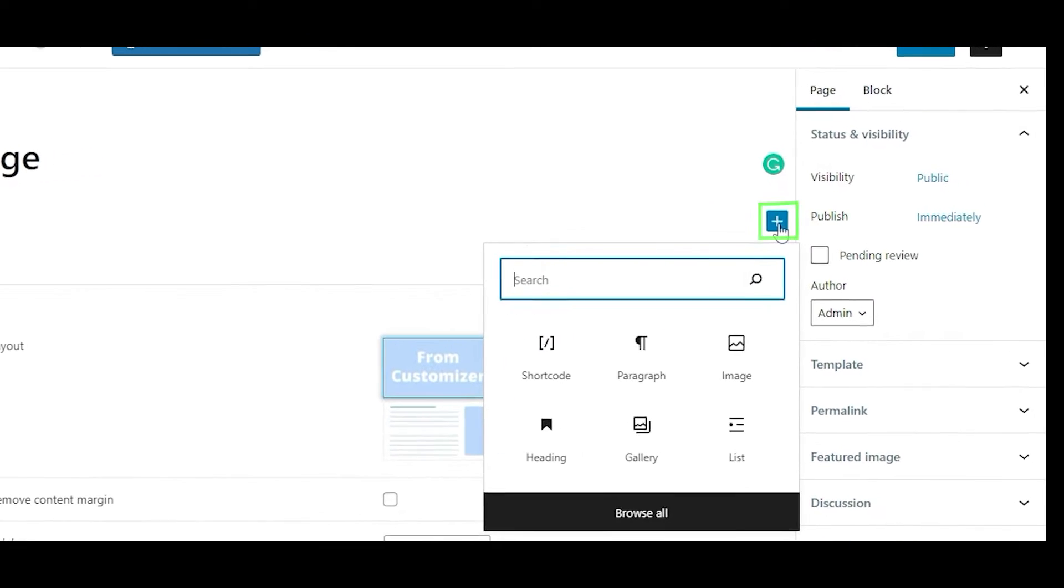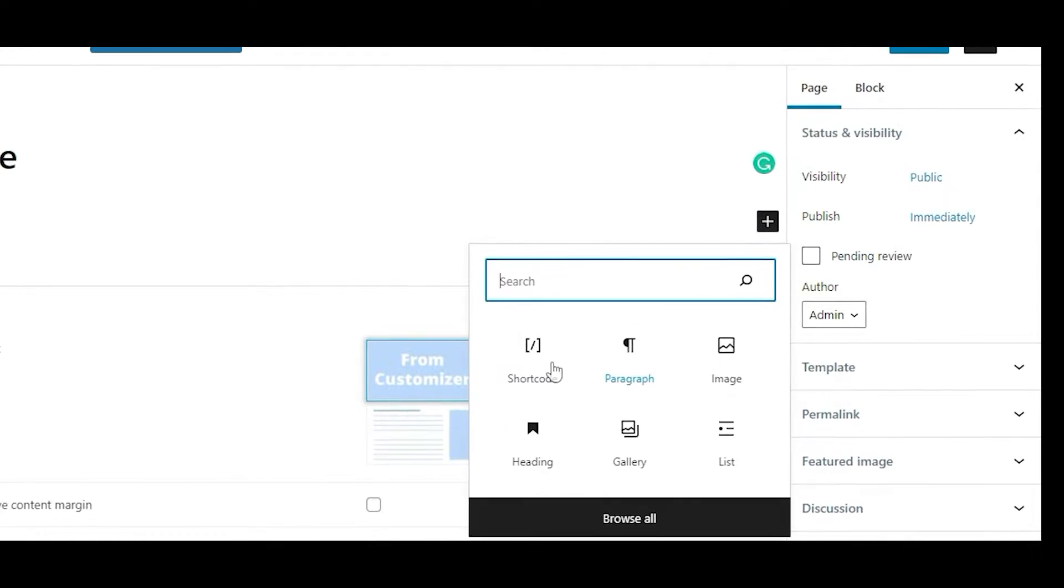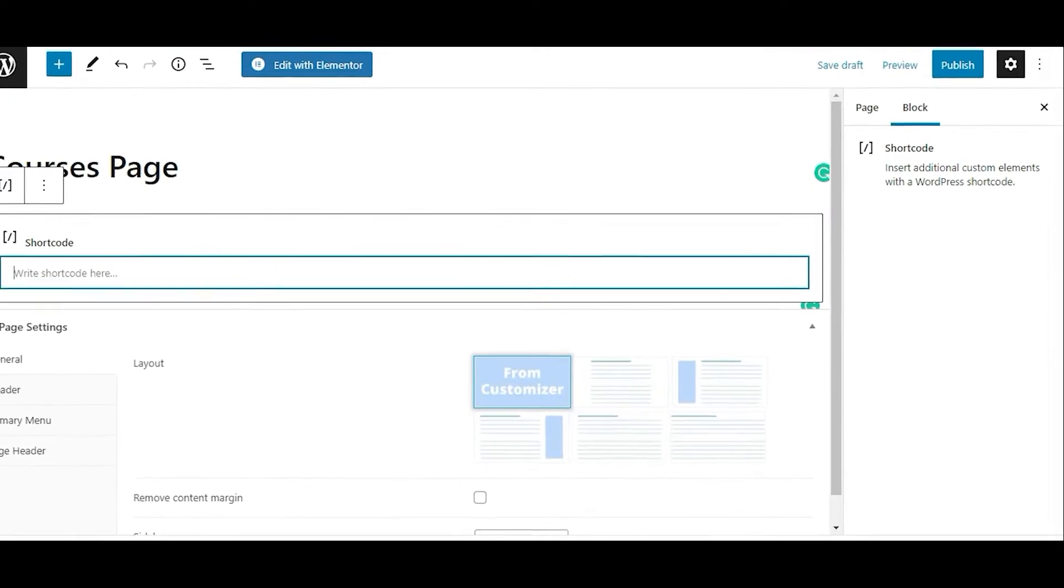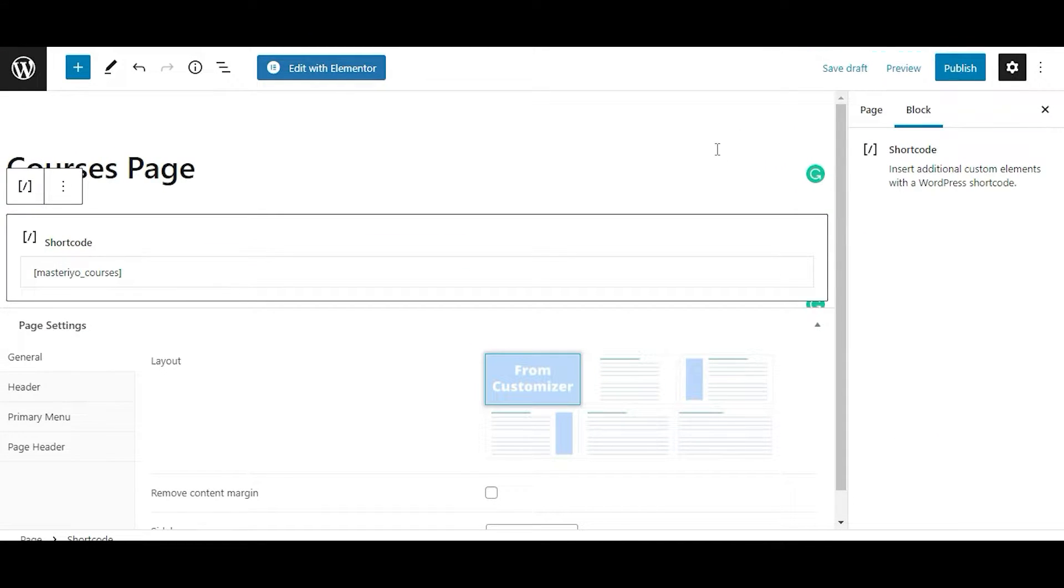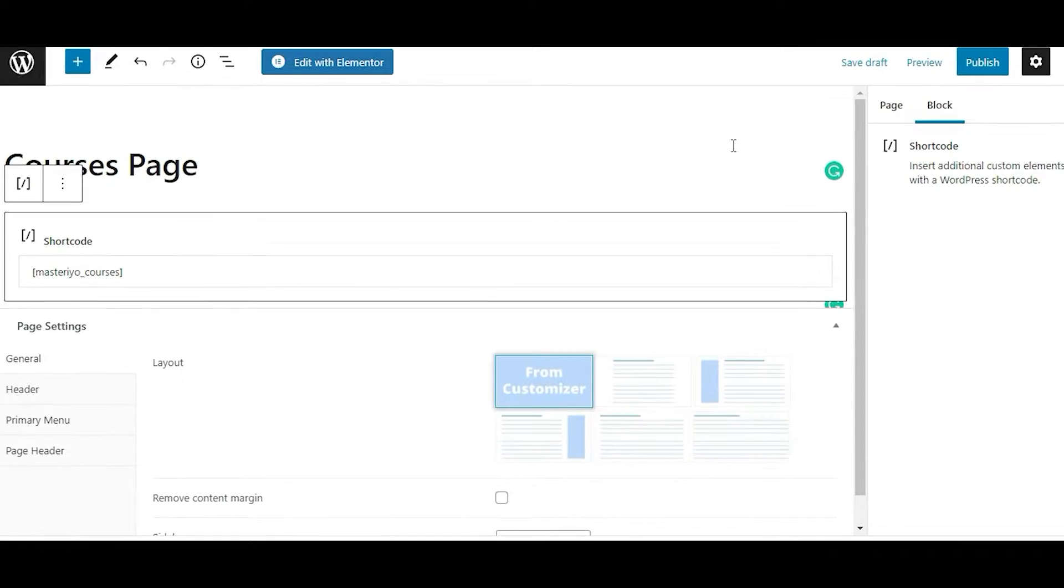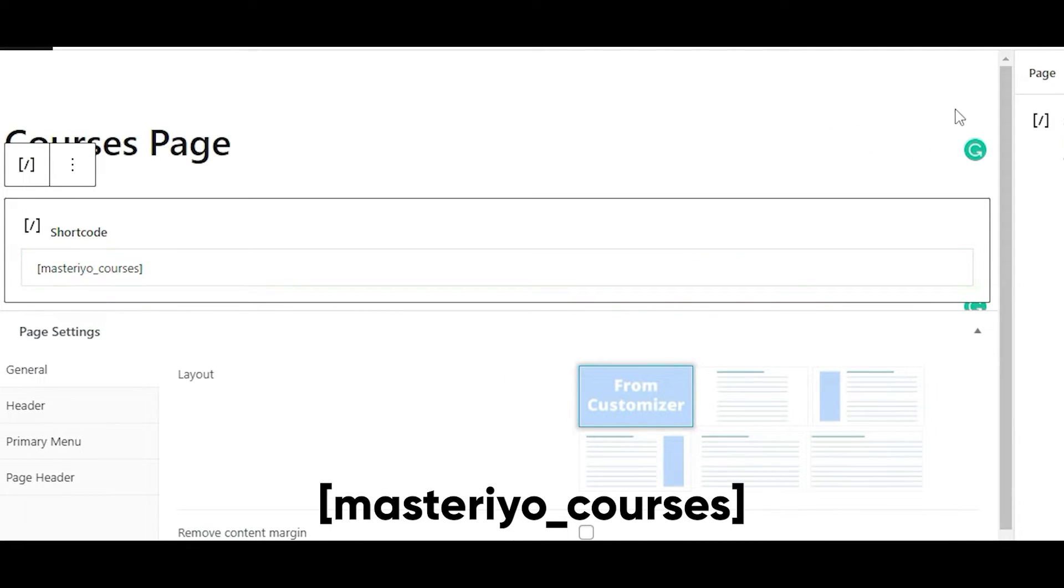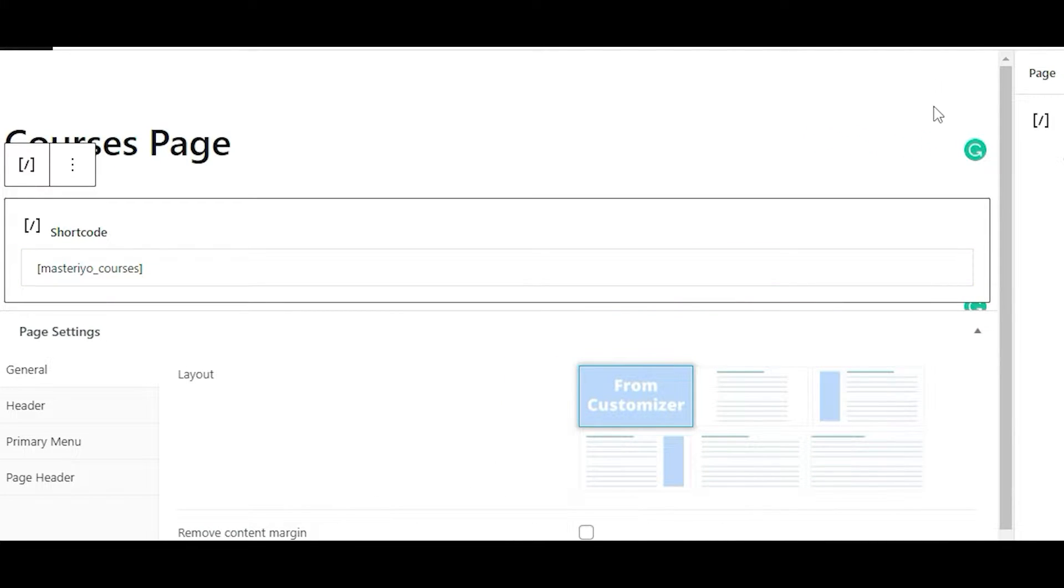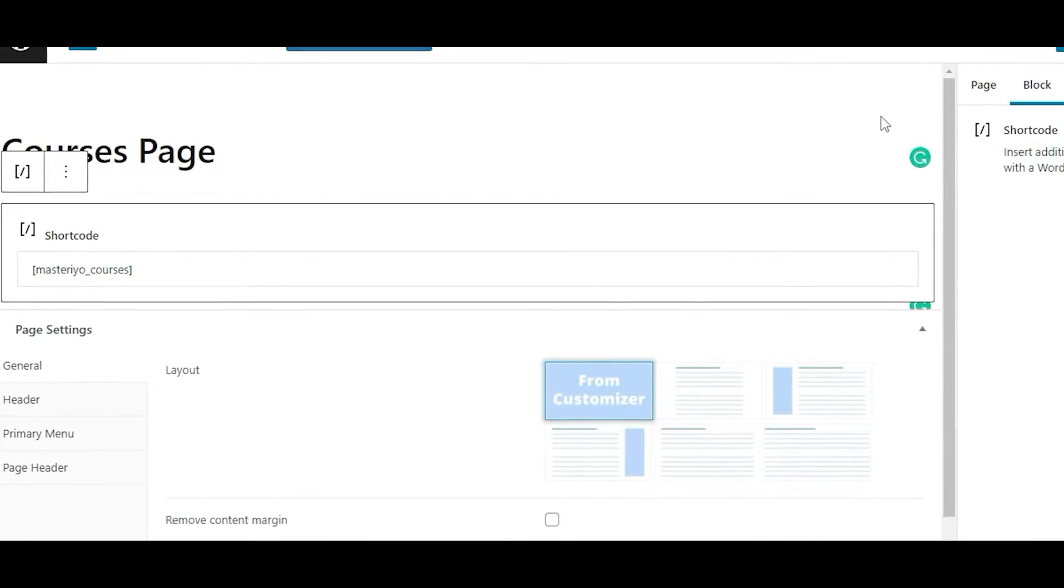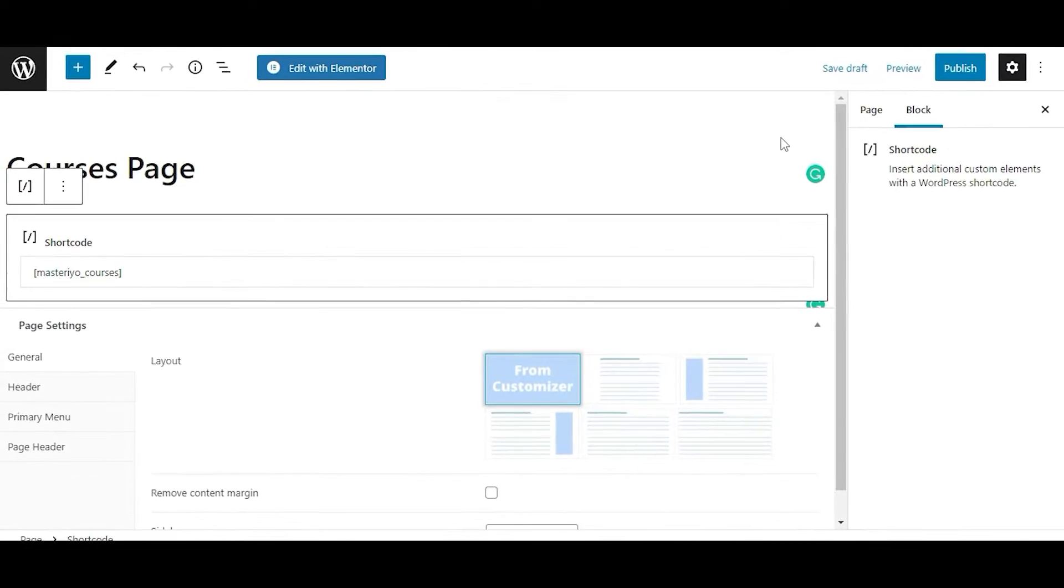Click on the Add Block button, then search for the shortcode block and add the course shortcode visible on our screen. Please note that this is the default shortcode and you can add more attributes to this, which we will get back to in the same video.